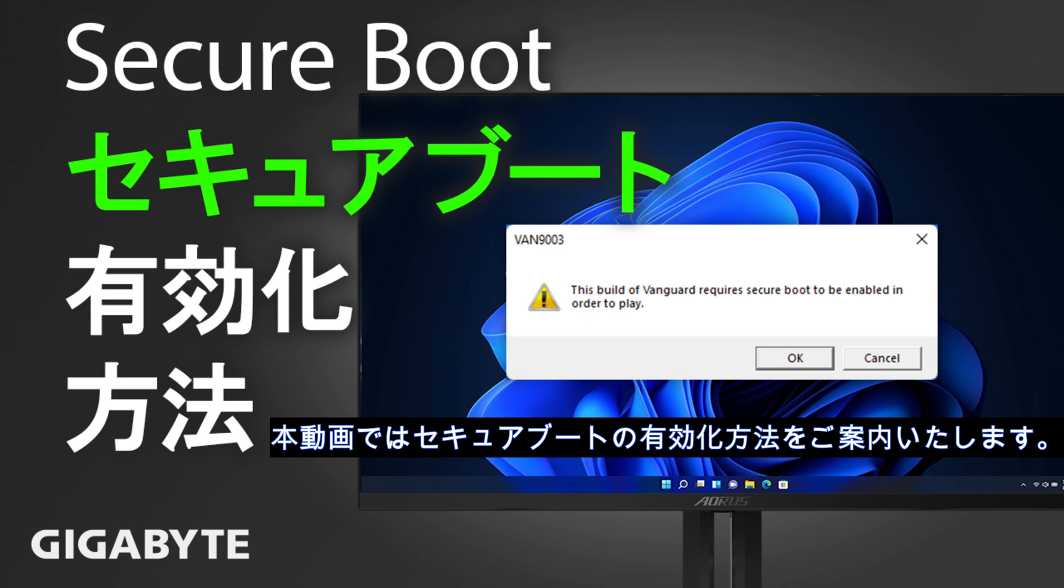If you encounter several occasions that require you to enable Secure Boot, here's how to do it.